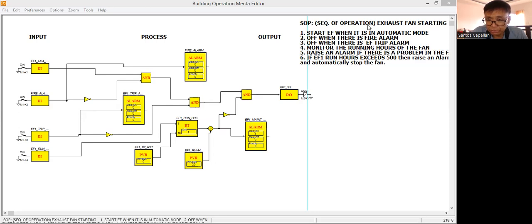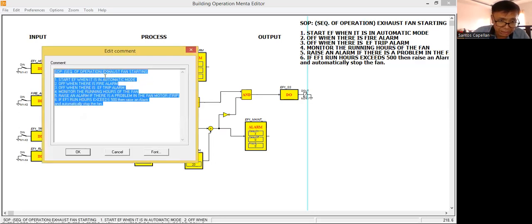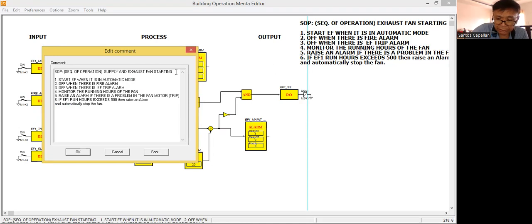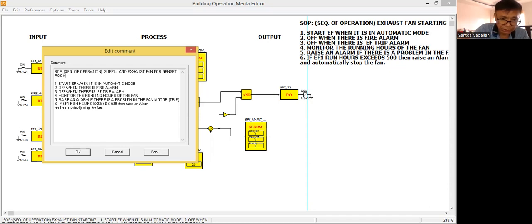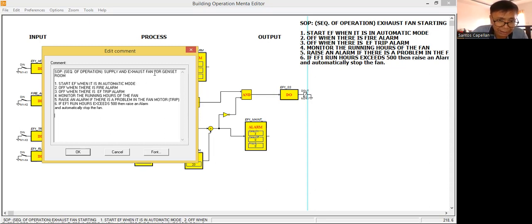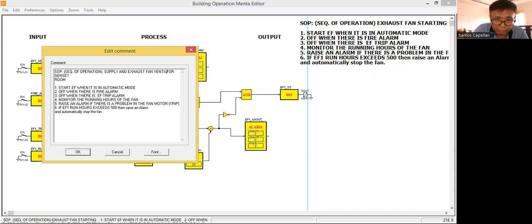Today what I'm going to do is change the system. So this is an exhaust fan — supply and exhaust fan for a generator set room. I changed the system so that we can add more blocks. Now the system is for supply and exhaust fan ventilation for a generator set room.